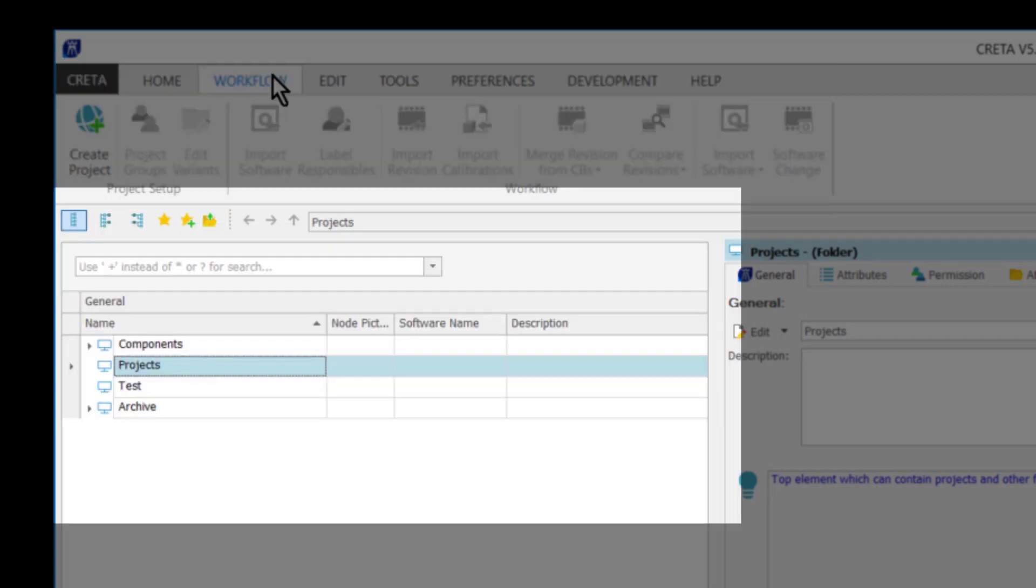On the left side of the window, there is the CRETA Explorer, which provides you the overview of the different projects, imported parameter sets, and so on.